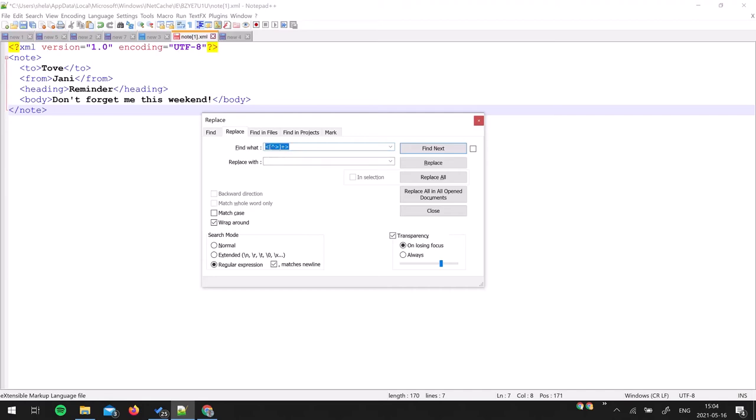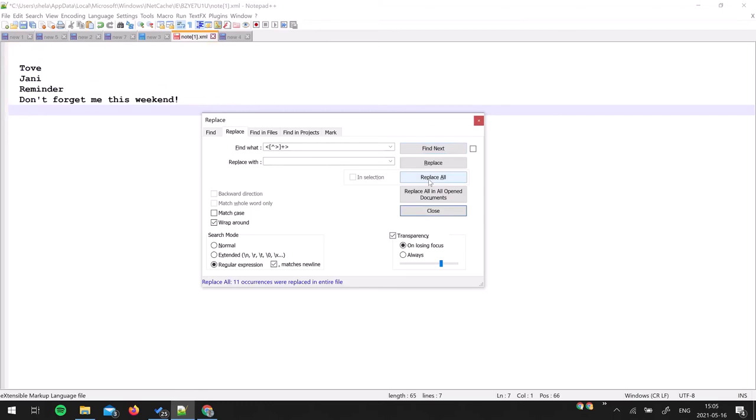So this means that all the text which falls into this regular expression... If you have noticed I already have selected this regular expression option along with this matches newline option. Now you just have to press Replace All and tada!